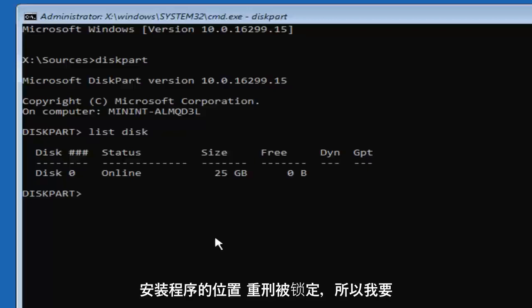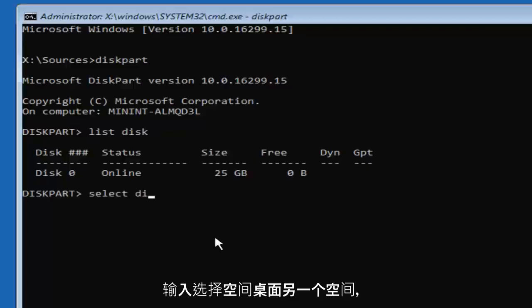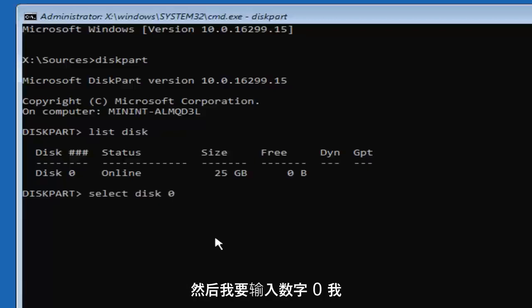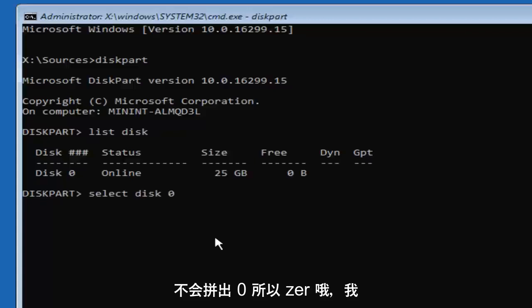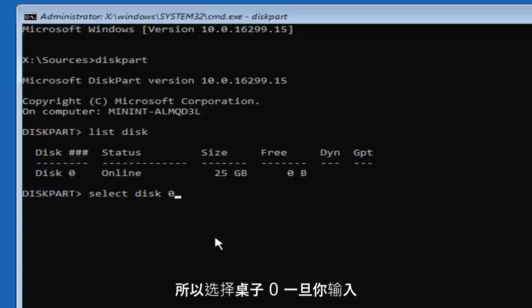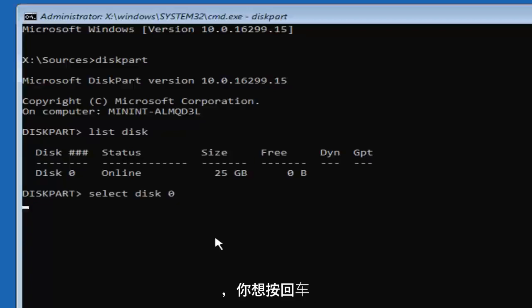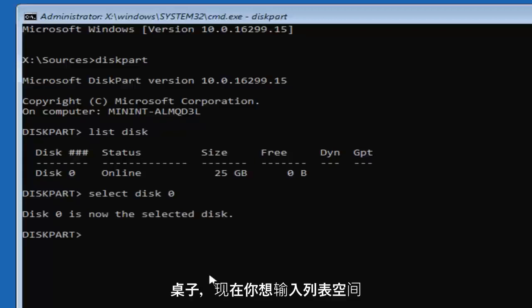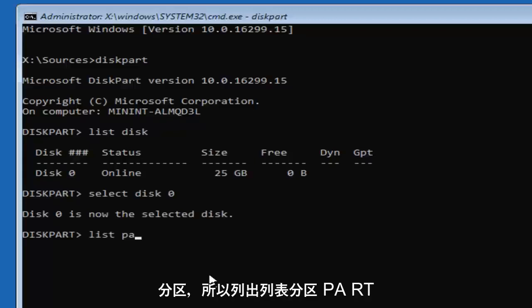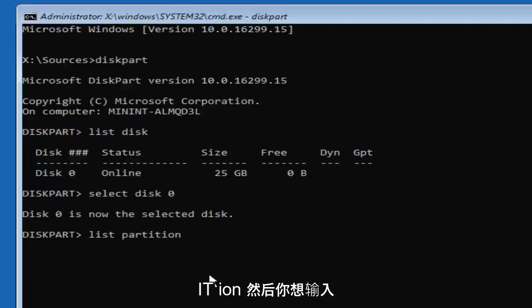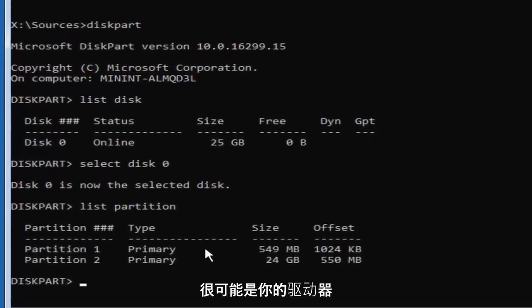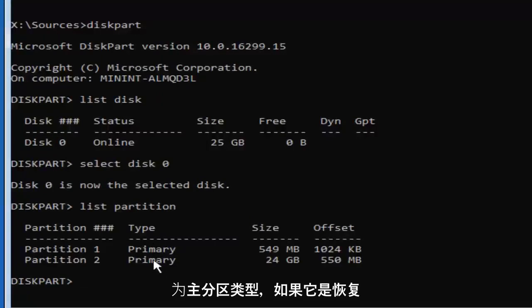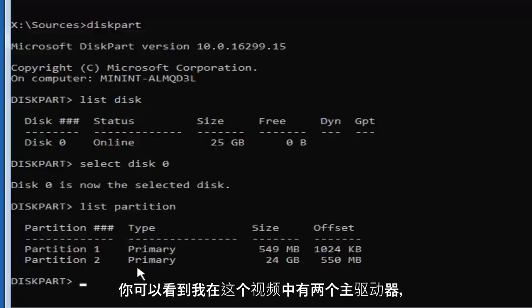That's where the Windows installation is locked. Type in 'select disk 0' — type the number zero, not spelled out. Hit Enter, and it should say 'Disk 0 is now the selected disk.' Now type in 'list partition' — L-I-S-T, P-A-R-T-I-T-I-O-N — and hit Enter. More than likely, the drive you're installing Windows on is going to be a primary partition type. If it shows recovery, system, or reserved, that's probably not the one. You can see I have two primary partitions here.